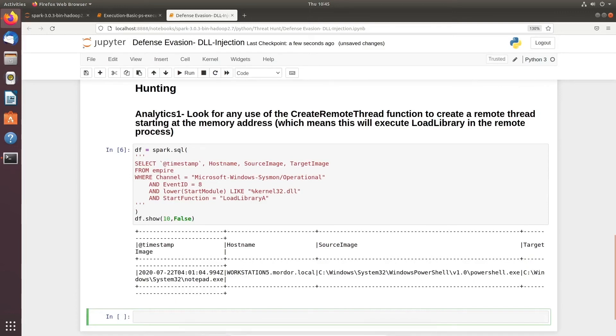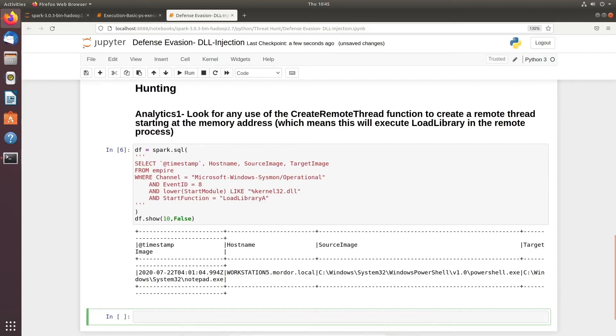What exactly is going on here? The user is trying to identify the user process, and it's trying to load that particular DLL inside that Notepad directory. That's the main thing.